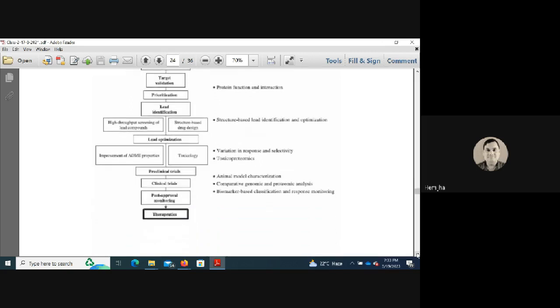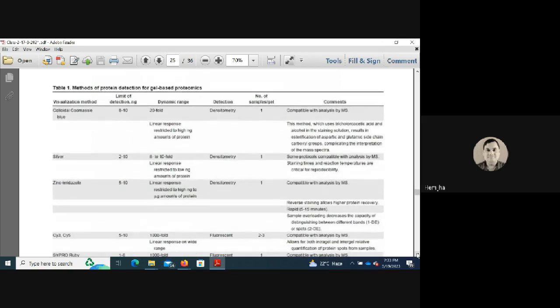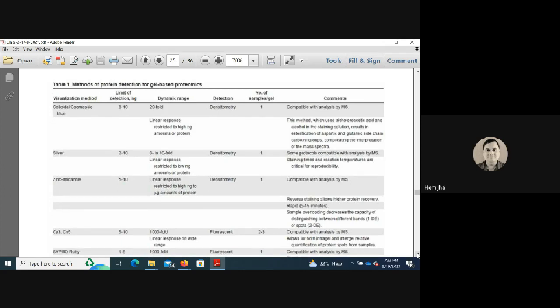For visualizing proteins in gels, Coomassie Blue staining can detect 8–10 nanograms per spot with a 20-fold dynamic range. It is compatible with mass spectrometry, but methods using trichloroacetic acid (TCA) cause esterification of aspartic and glutamic acid carboxyl groups, complicating MS interpretation.